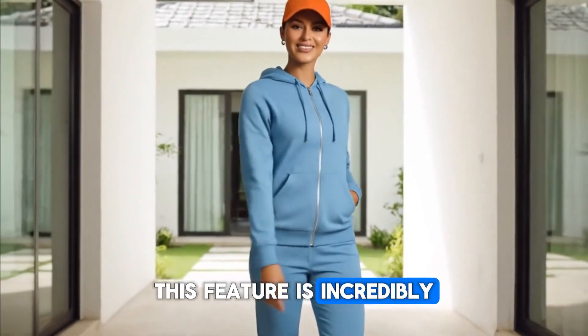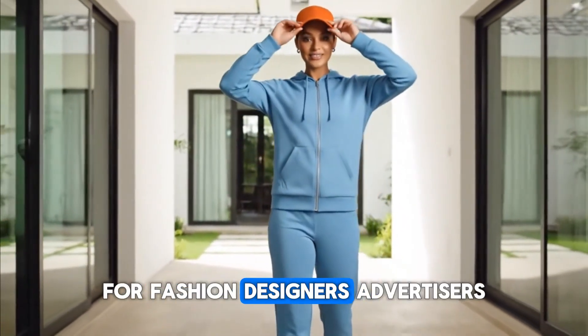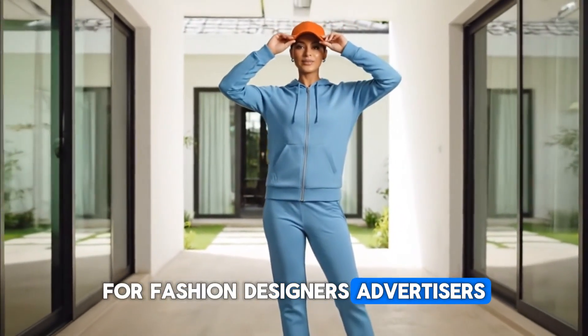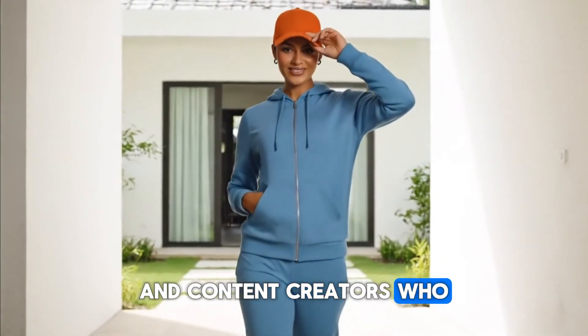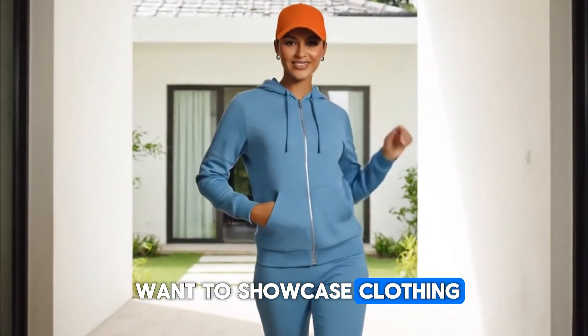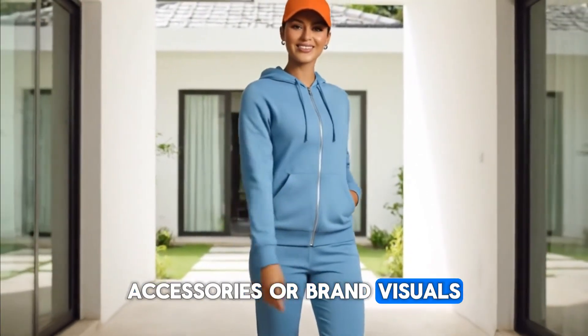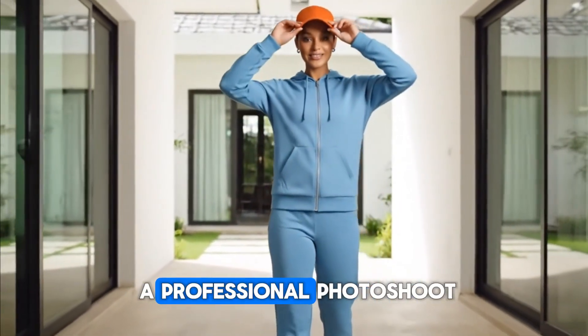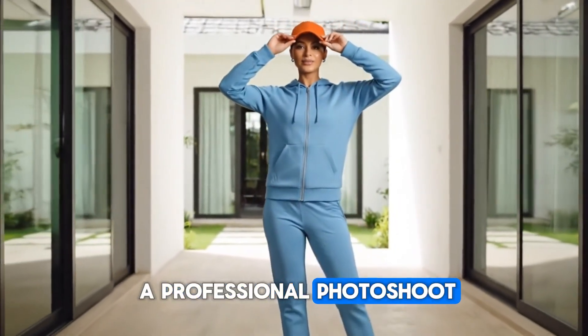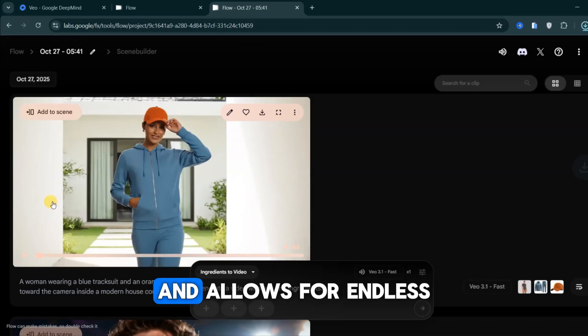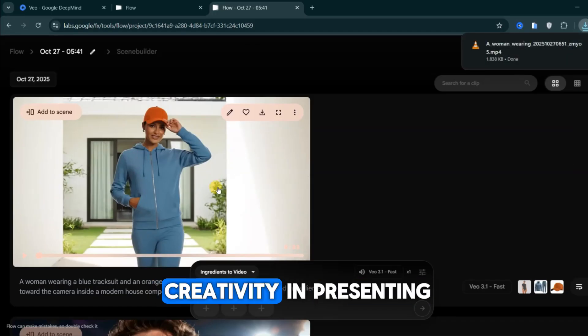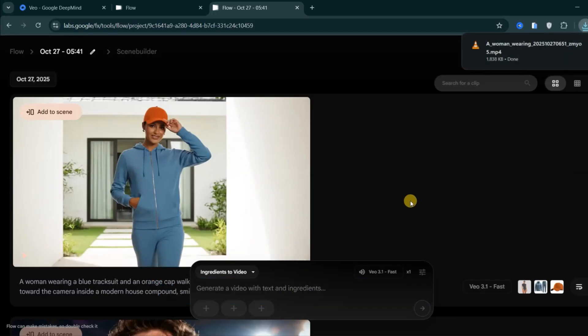This feature is incredibly useful in real life for fashion designers, advertisers, and content creators who want to showcase clothing, accessories, or brand visuals without the need for a professional photo shoot. It saves time, reduces costs, and allows for endless creativity in presenting visual concepts.